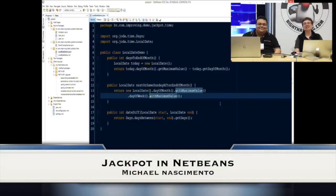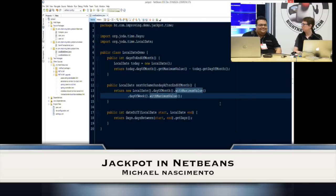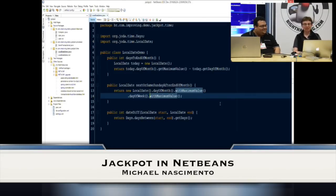Welcome to Night Hacking at Java One Brazil. Today I have Michael Nassimanto with me. So how are you, first of all?